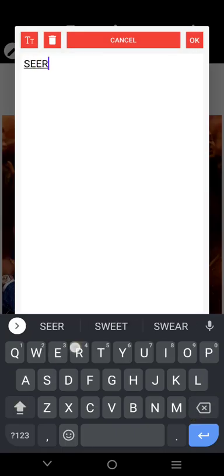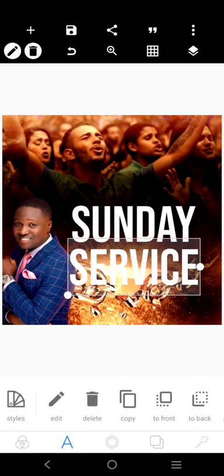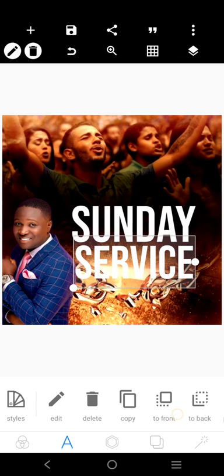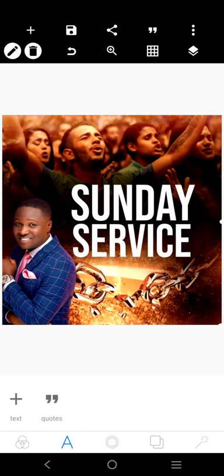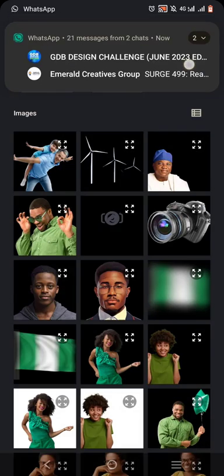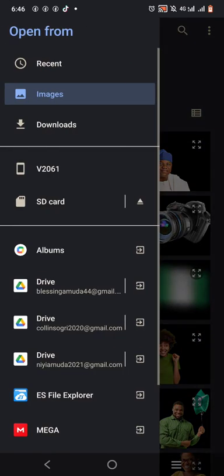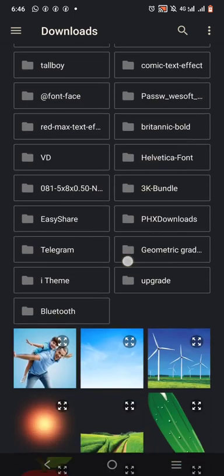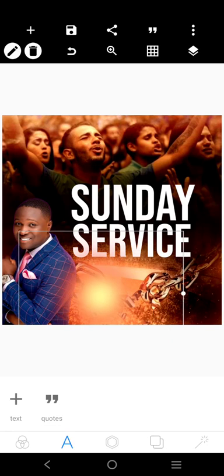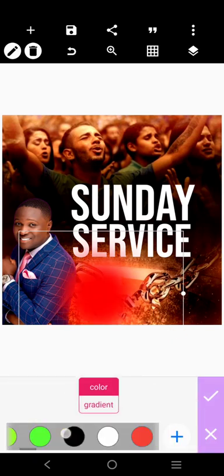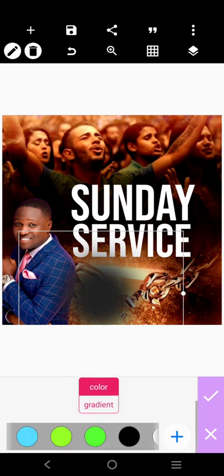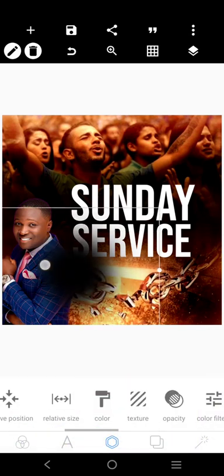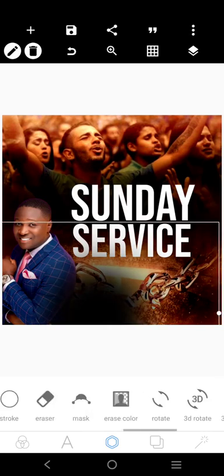I'm going to put the service text — 'Attend Our Sunday Service.' These guys at the bottom, we're going to use something to cover them. Let's go to download and cover them with a dark color. You can use brown or black — I'll use black.